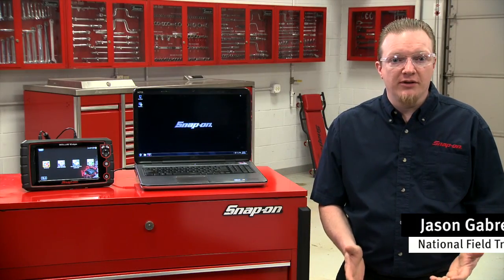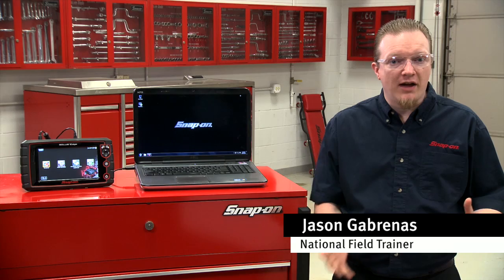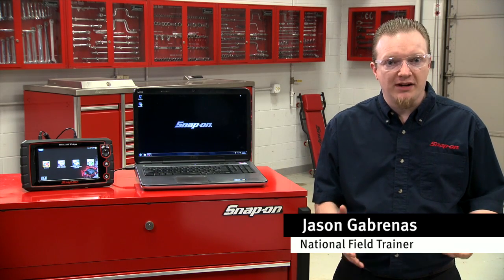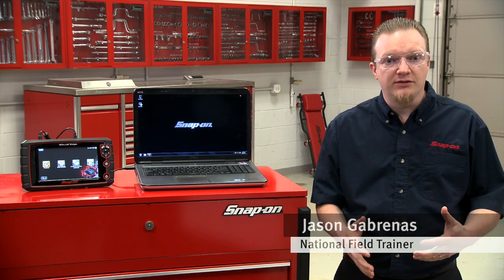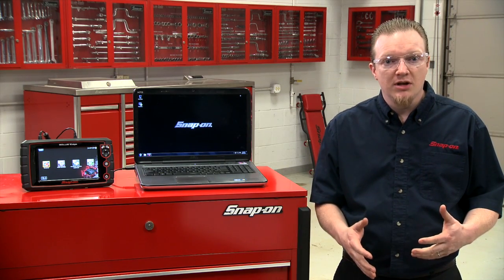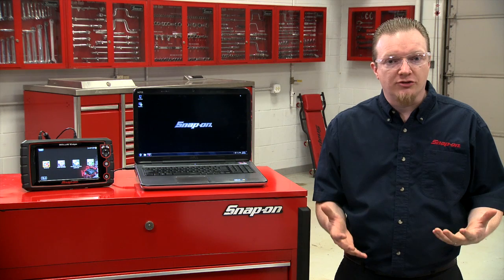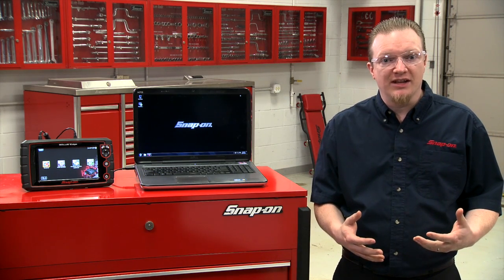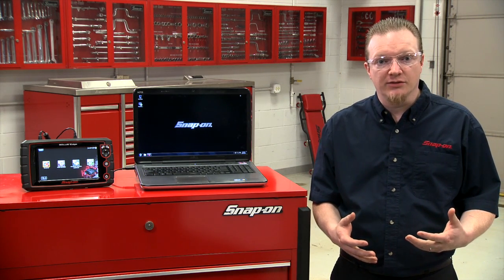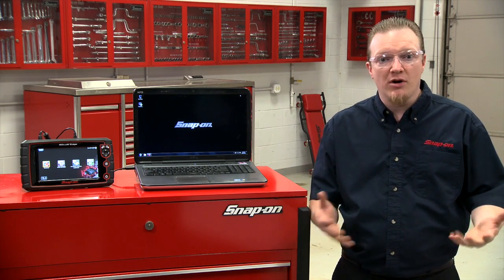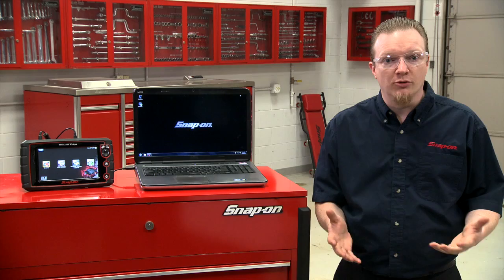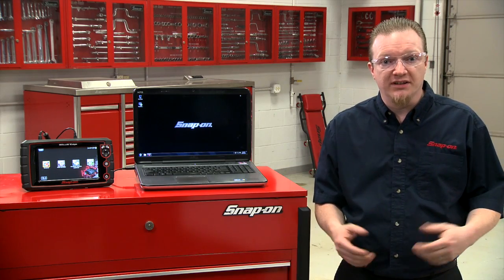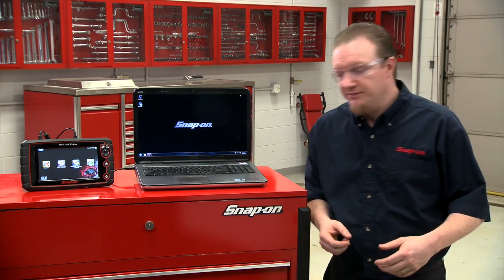There's free software available that allows you to sort and manage your files that you save to your scan tool. It's called ShopStream Connect and you can get it off the Snap-on Diagnostics website. Let me walk through installing it and how you can go through moving about files, printing, and things like that.